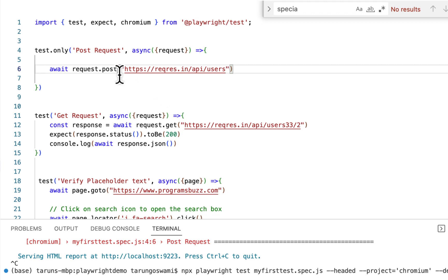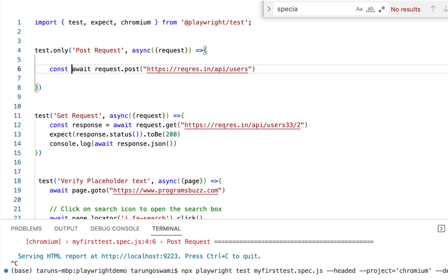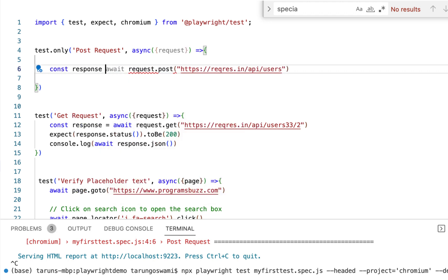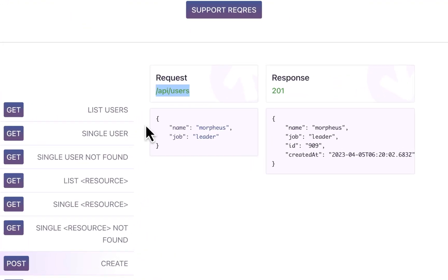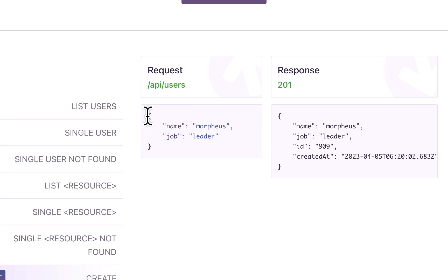Now this POST request will return a response which we can store in a variable, const response. Next we have the request body.